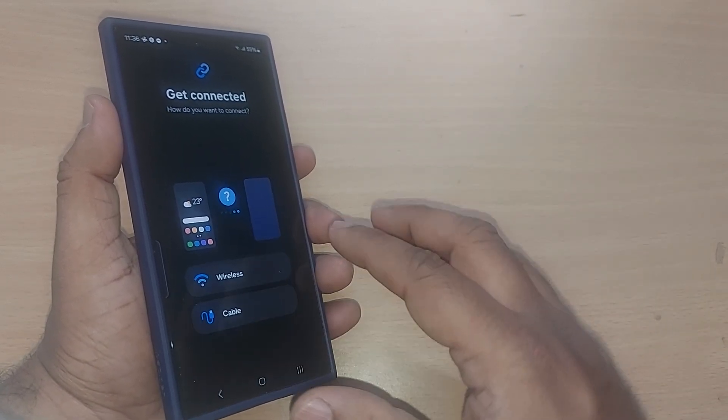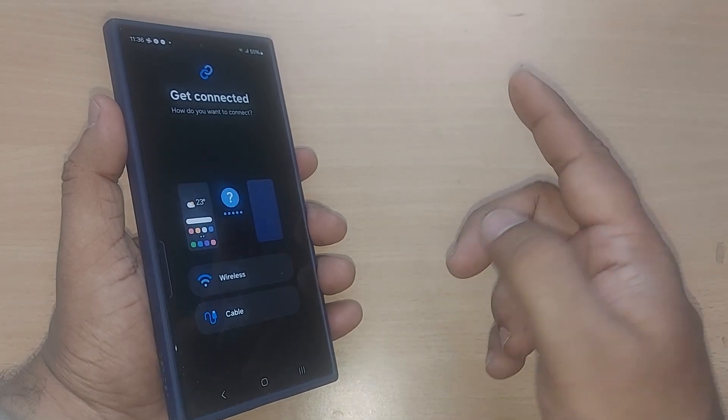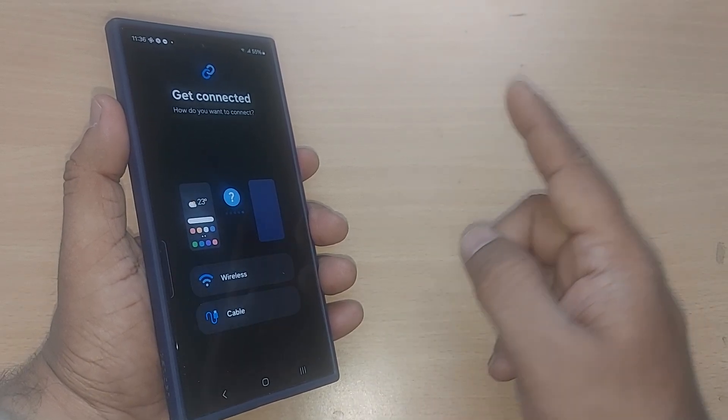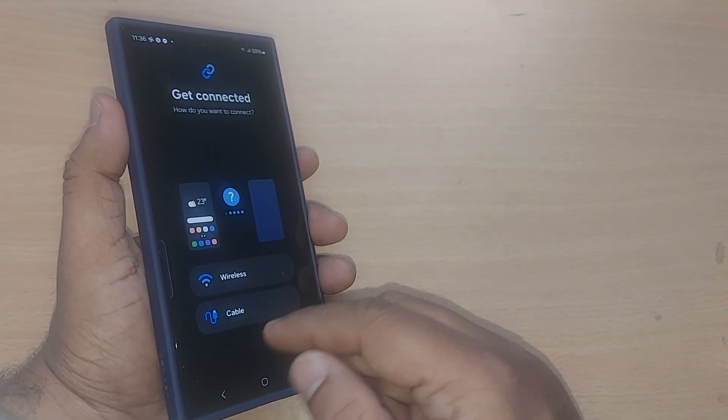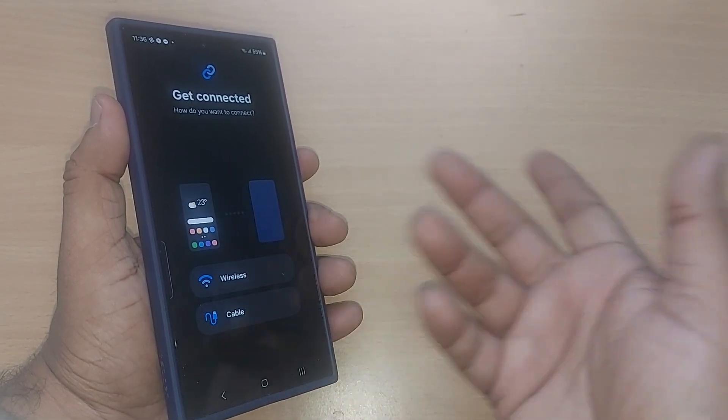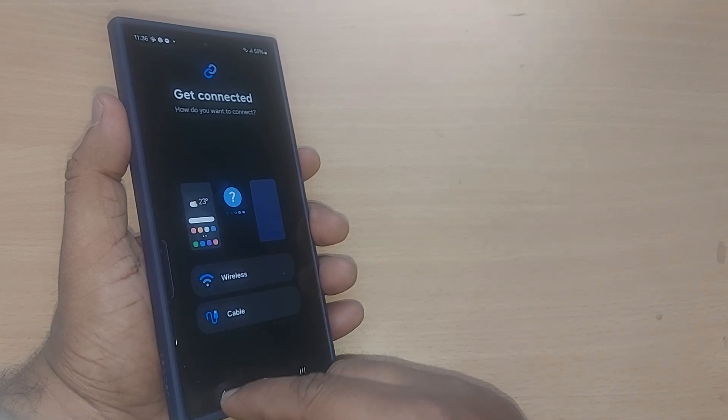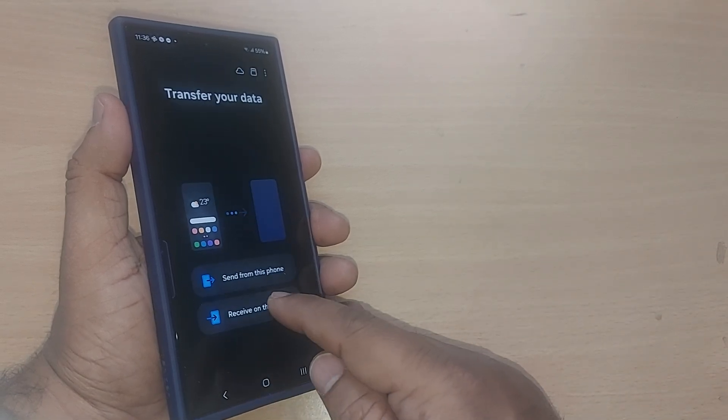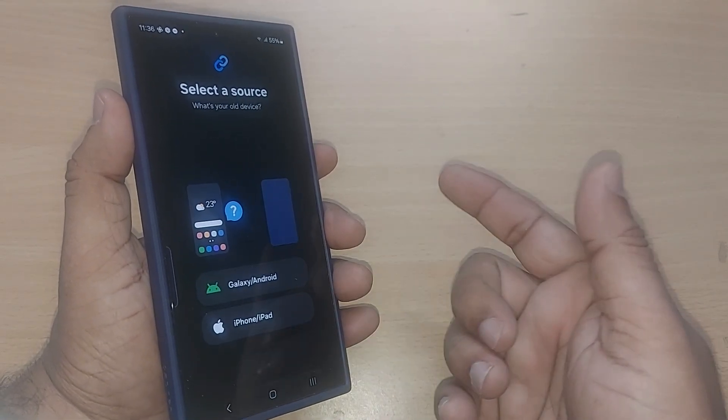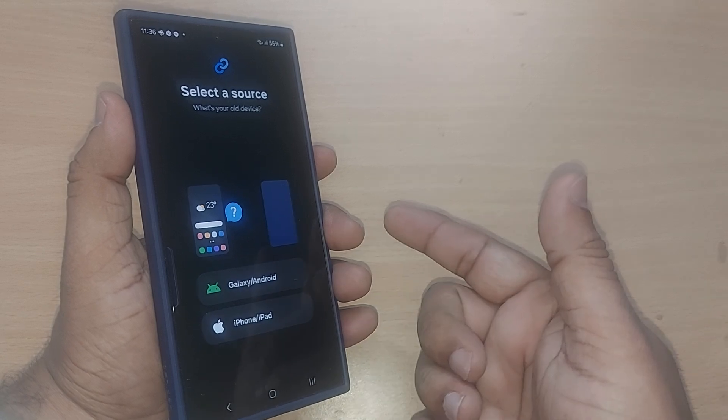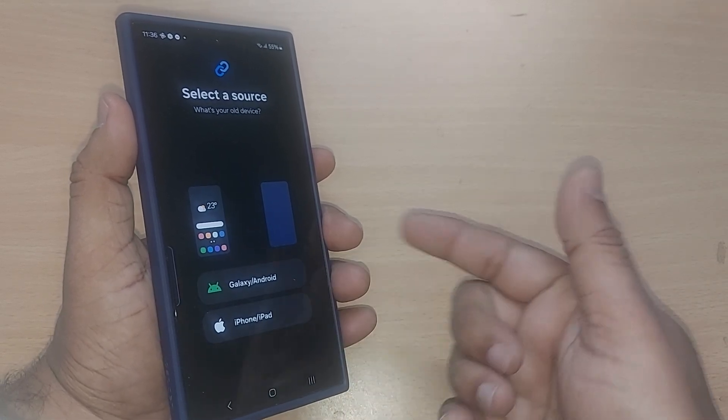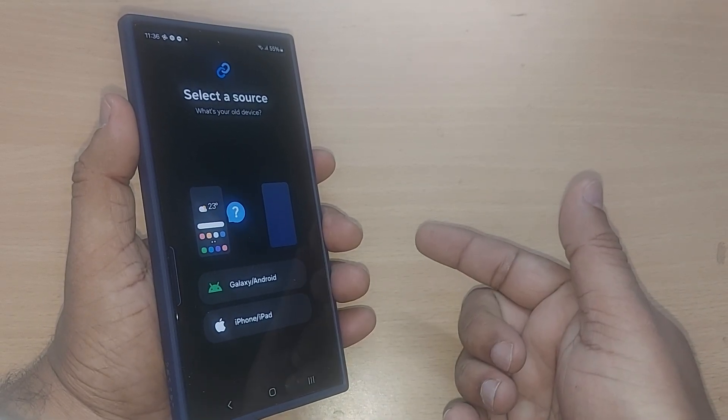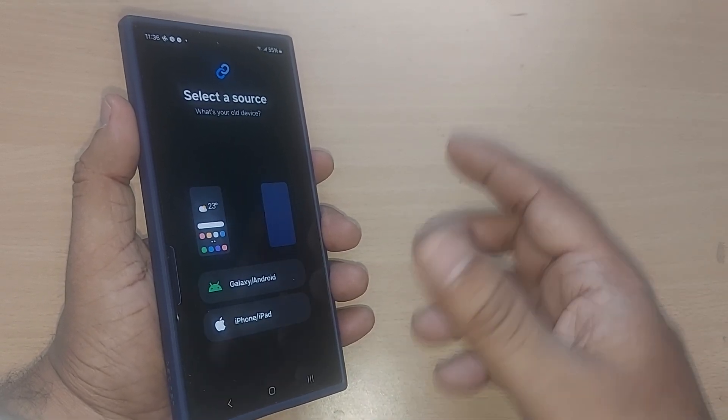The same applies in reverse. If you want to receive something from another device to this phone, just go to the receive option. Receive on this phone can be from Galaxy or Android, and even from iPhone or iPad.